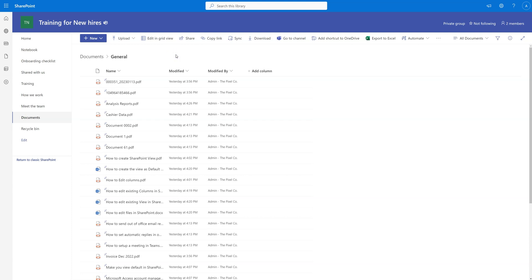Hello everyone, welcome back to Microsoft 365 Central. Today I'm going to show you how you can create, edit, adjust, or delete any columns within a SharePoint library. Without consuming any extra time, let's get started.